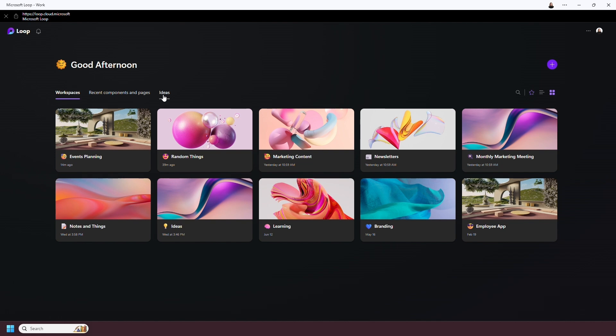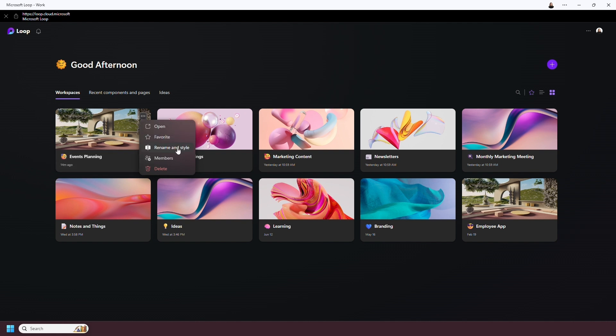To open a workspace, you click on it, but you also have some additional options such as adding to favorites, renaming or changing the style, seeing who else is a member of that workspace, and deleting it. We're going to start a new workspace by clicking this plus button.